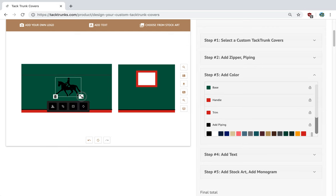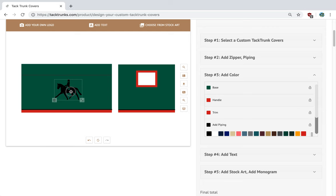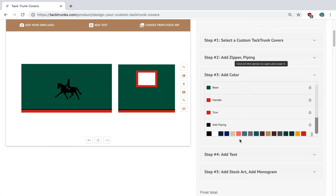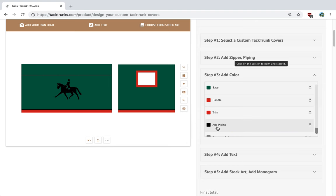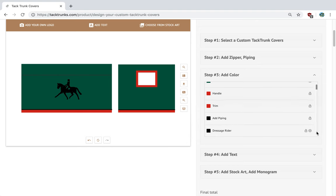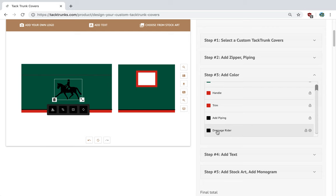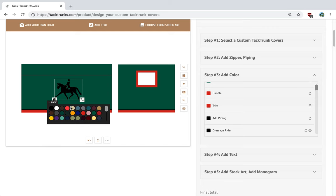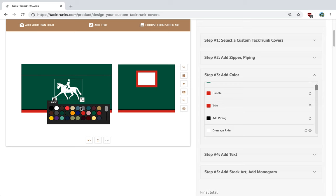Next, we probably want to make the horse logo bigger and maybe give it another color. Let's see what might look good here. Here's the dressage rider. Let's go ahead and see what the color for the dressage rider would be in white. Not sure if I like that. There's a tan.